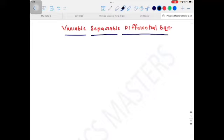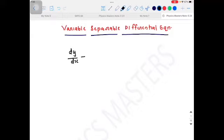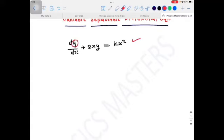A variable-separable differential equation is a first-order differential equation in which we can separate the variables. First we have to know what variables are in a differential equation. Consider a first-order differential equation: dy/dx + 2x·y = k·x². In every differential equation, there will be at least two variables — one will be a dependent variable and another will be an independent variable. In this equation, y is the dependent variable and x is the independent variable.